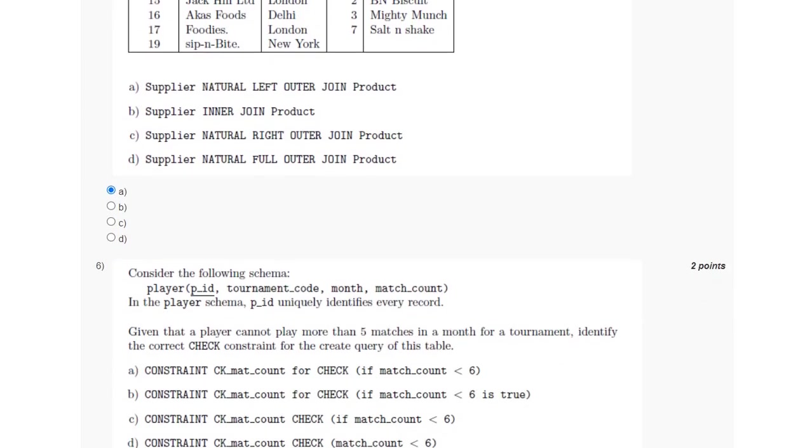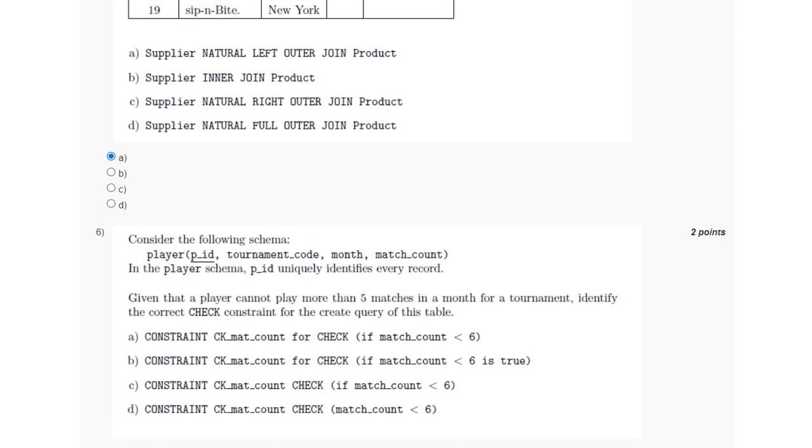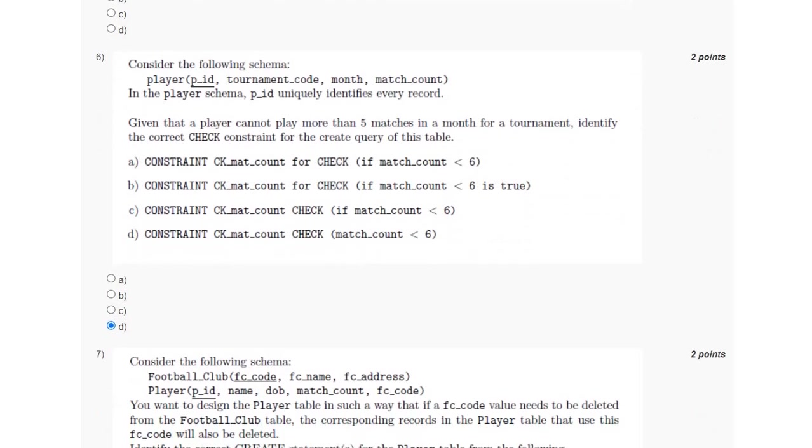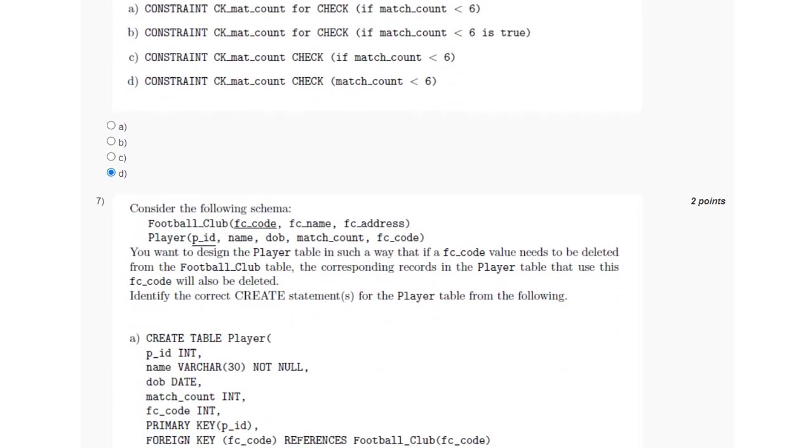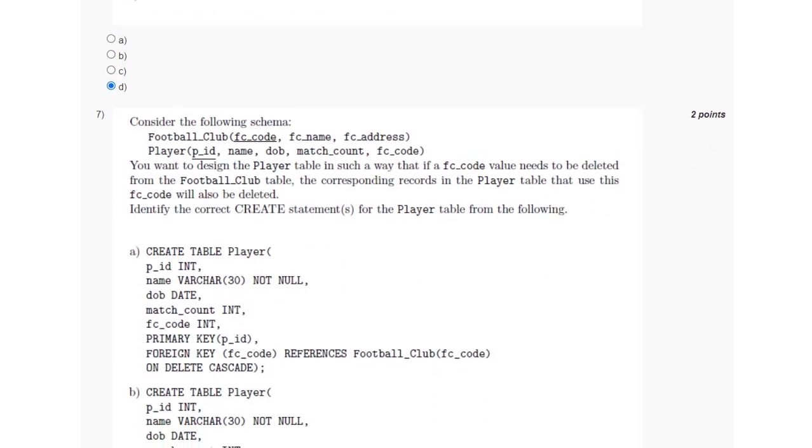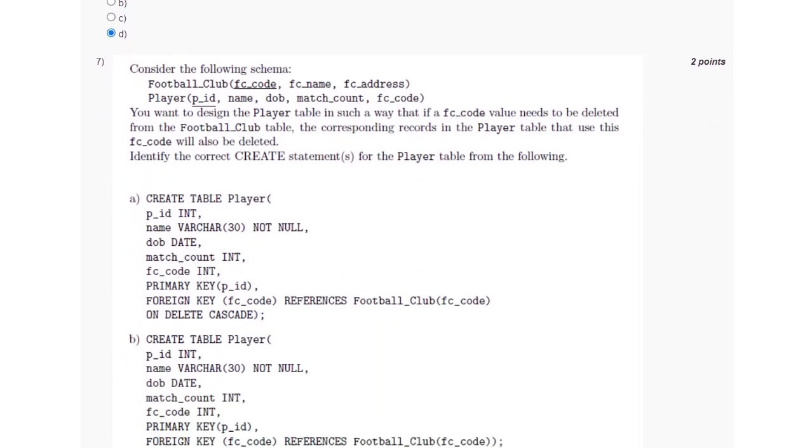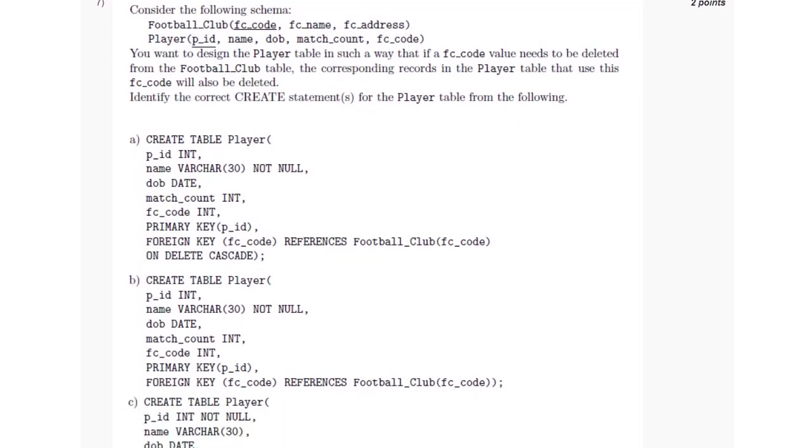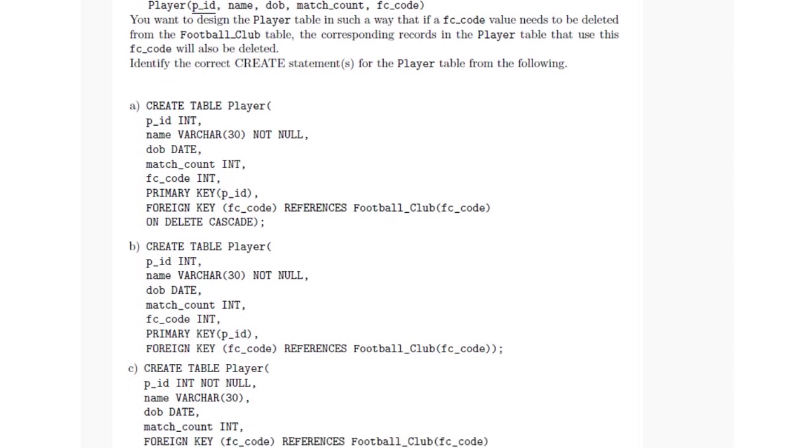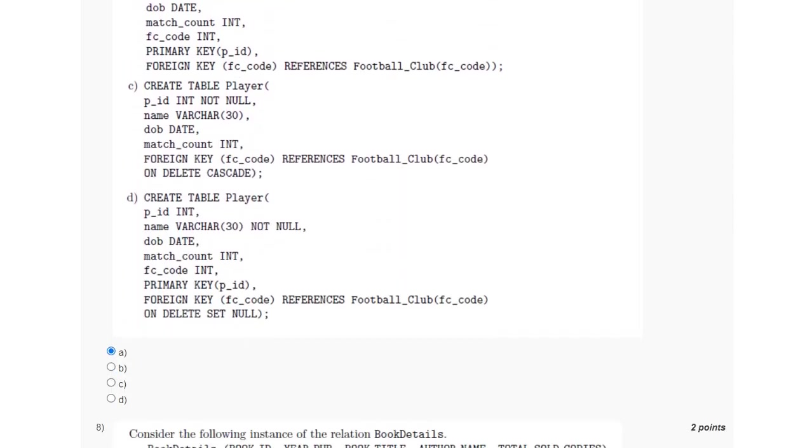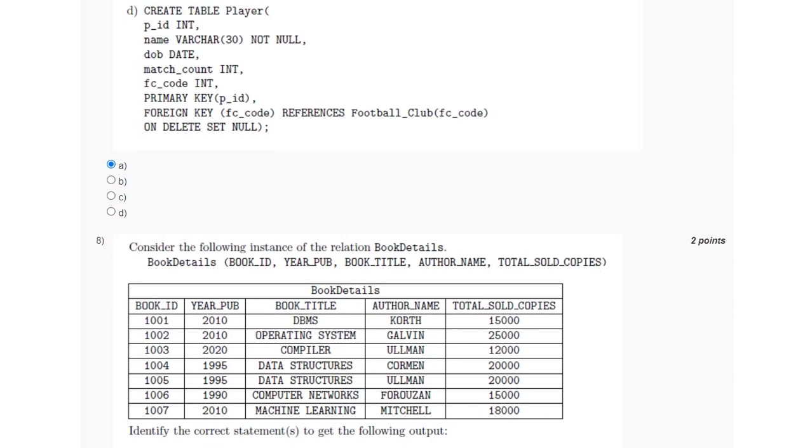For the next question, the answer is option D. For the seventh question, we have to identify the correct CREATE statement for the player table, which will be option A.